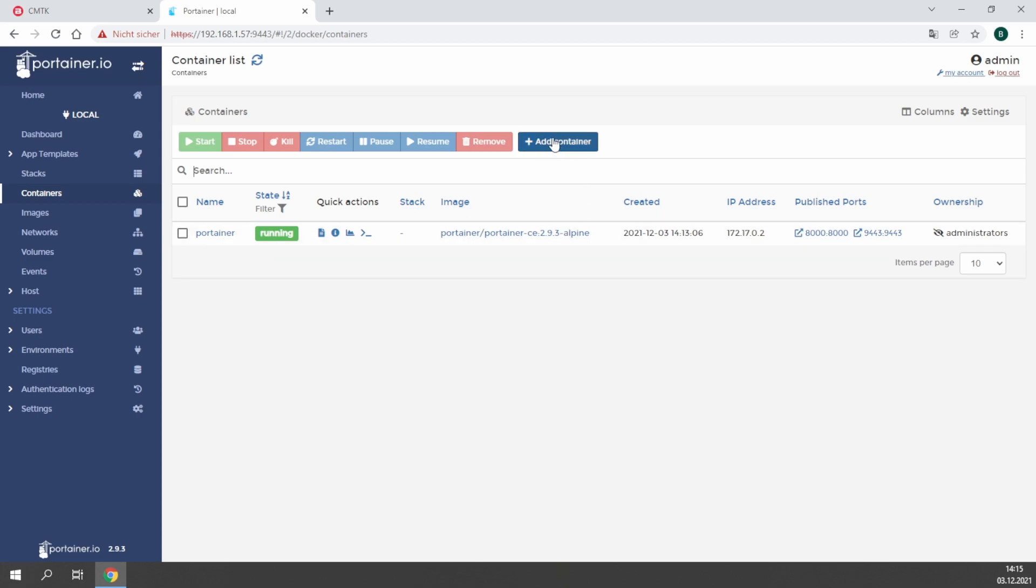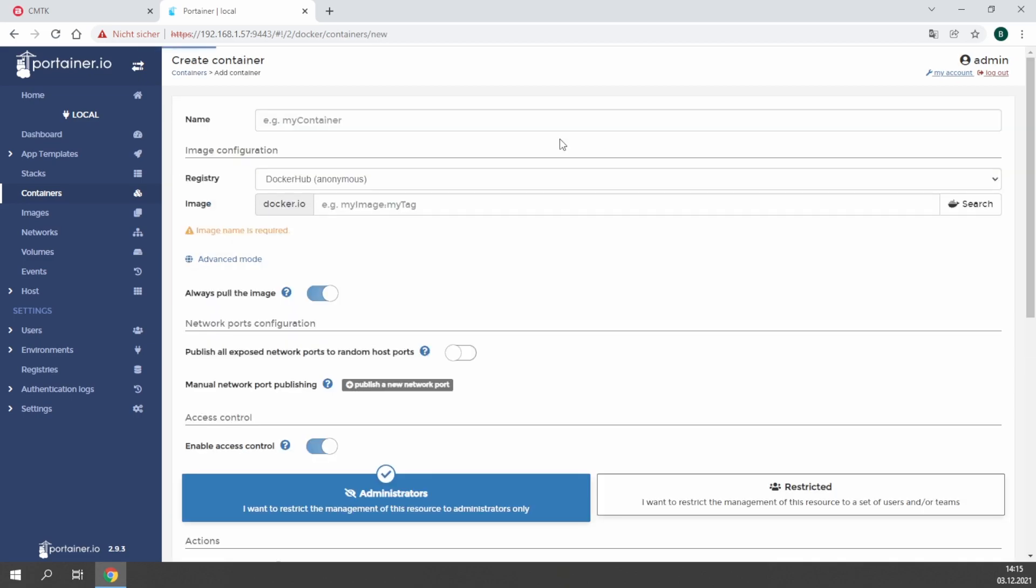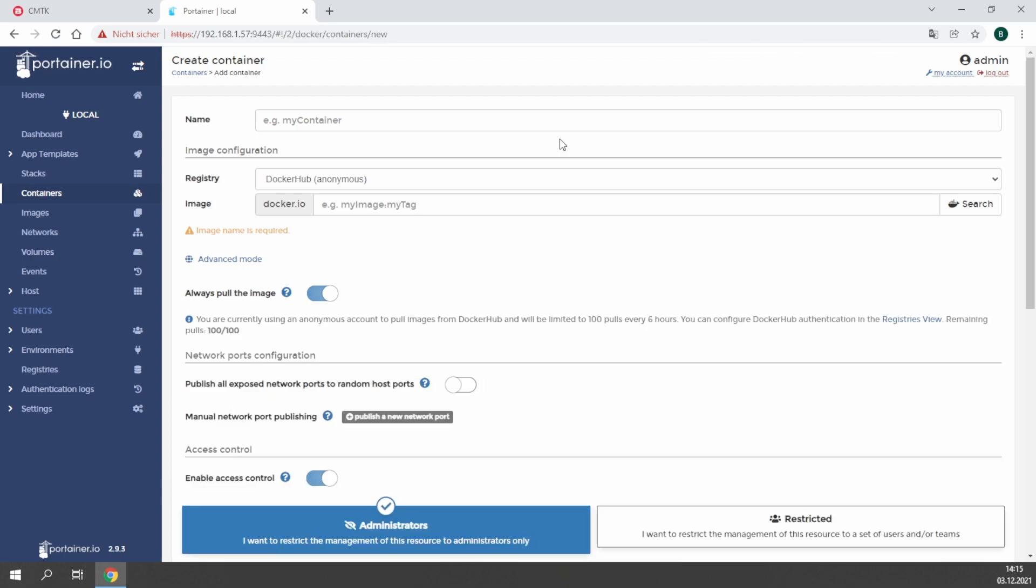So let's add our first container. By adding a container, you have to define a name for your container. It doesn't matter which name. It makes sense if we want to install Node-RED to call it Node-RED.